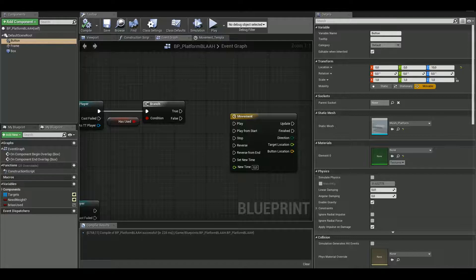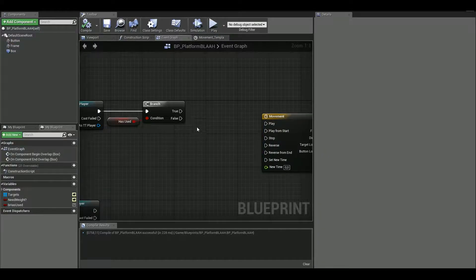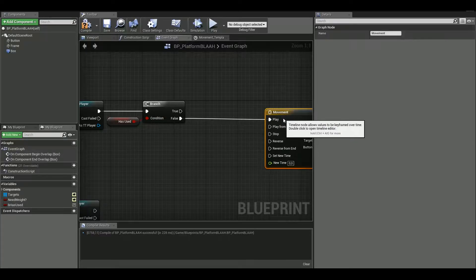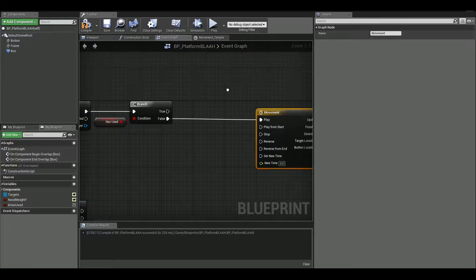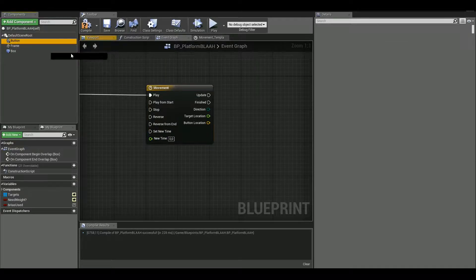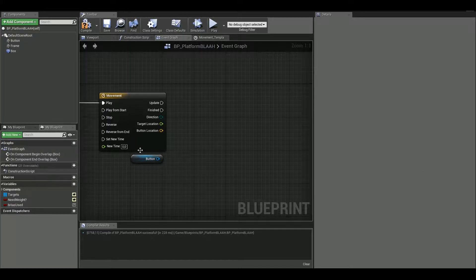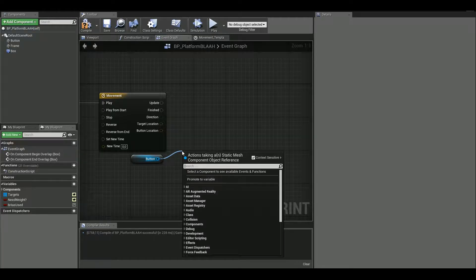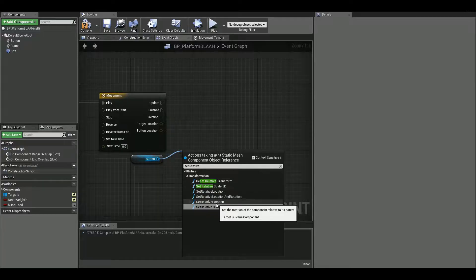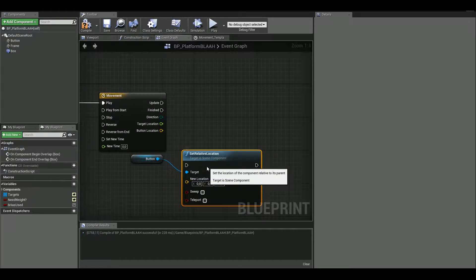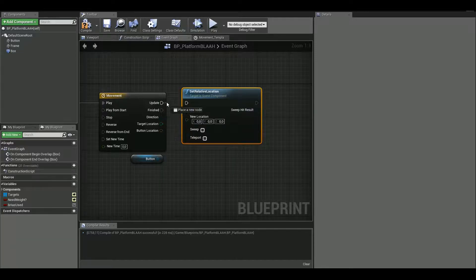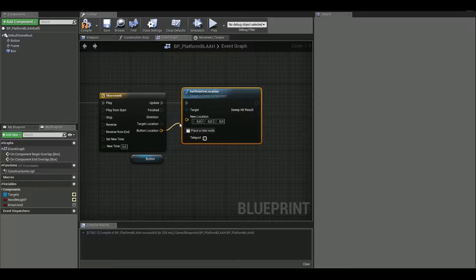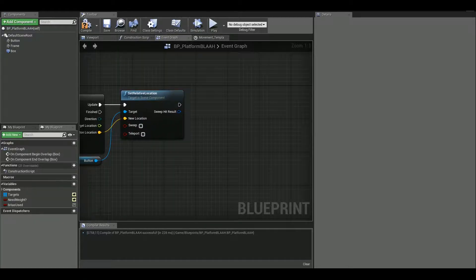So we are gonna hook from false to play. And after that, we are gonna select our button and we're gonna get it. And let's drag out of button and I'm gonna set relative location. This is what I will do. Update, I'll get up and button location with this new location. And that's it. Then we continue.